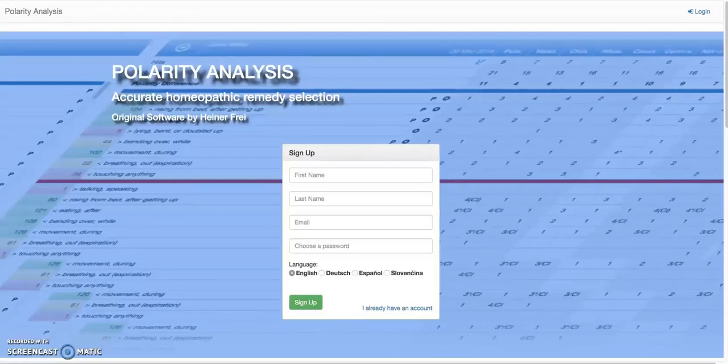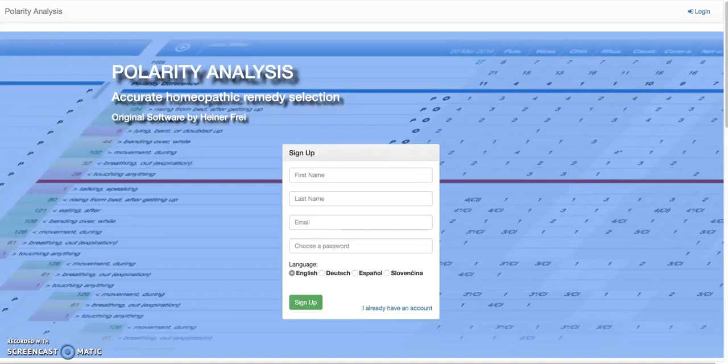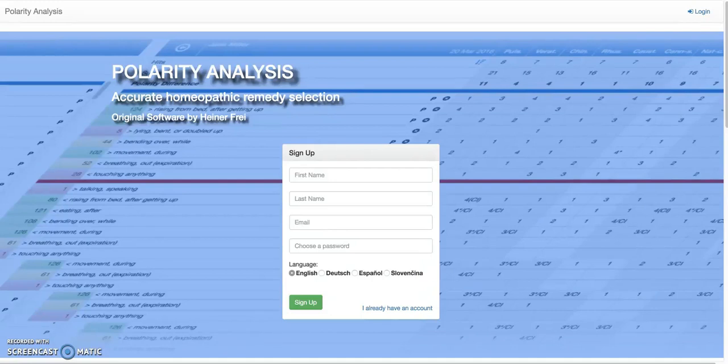Hi, welcome to Polarity Analysis. This is a tutorial of the program. I will walk you through all the options that the program has, show you all the buttons, and so you can operate it safely. It's not an introduction to the polarity analysis method. We will do this in a second video. Let's get started.